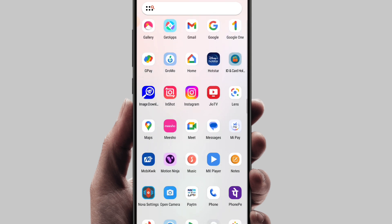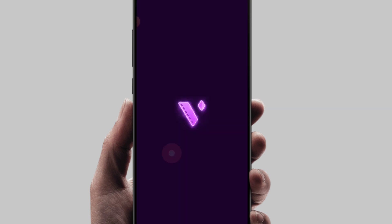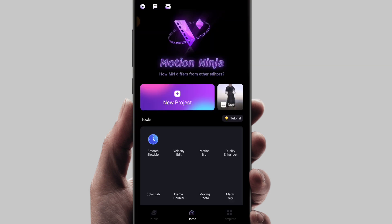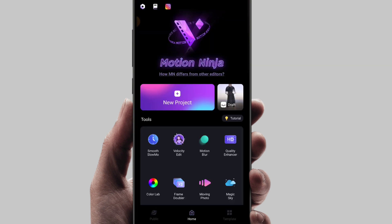This is the Motion Ninja video editor app. The Motion Ninja editor app is used to add the hexagon blur effect easily to your video. The Motion Ninja editor app can be installed from the Play Store.